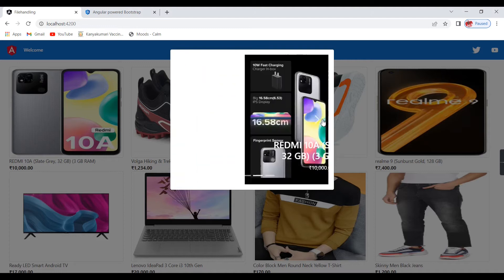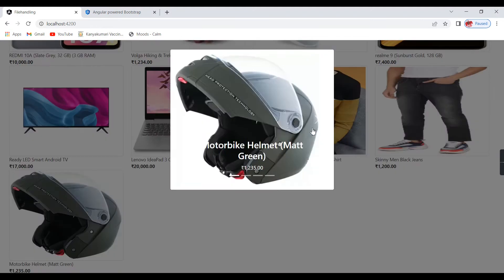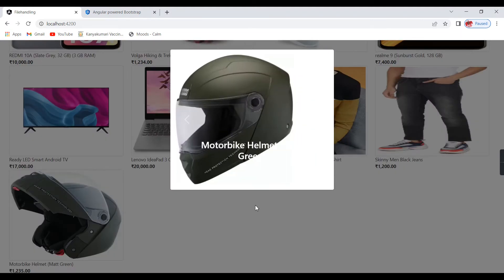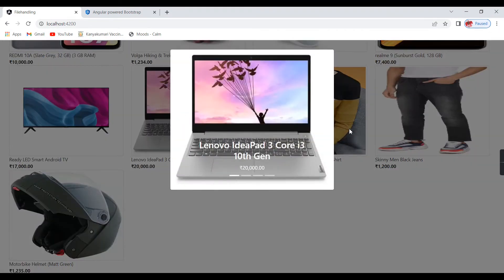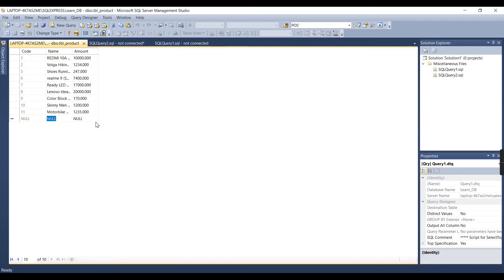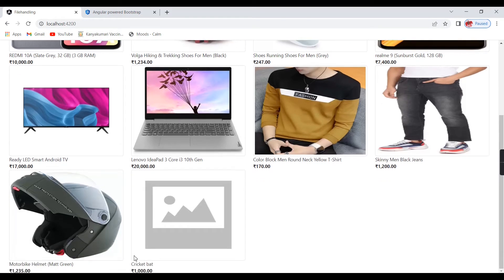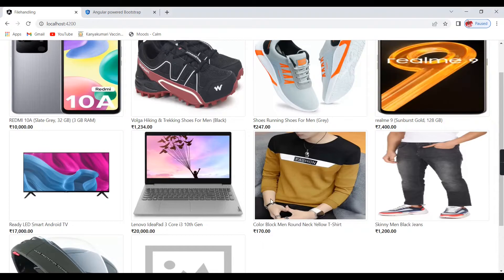I am using the slider option for all the products. The helmet has only two images so it shows two images. If a product has no image, it will show 'no image'. Let me create a new product — cricket bat, amount is 1000. It's added. After refreshing, the new product appears but has no images, so it shows accordingly.